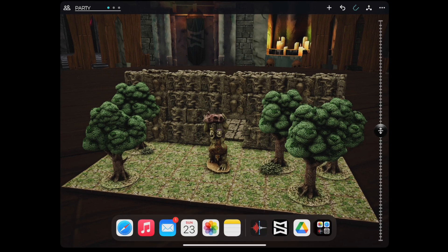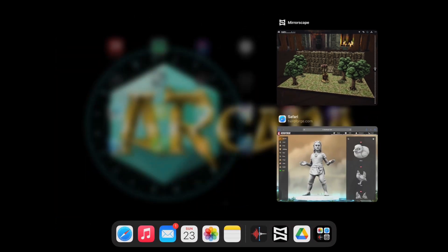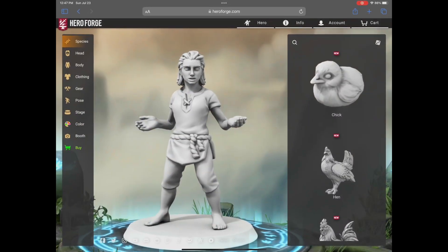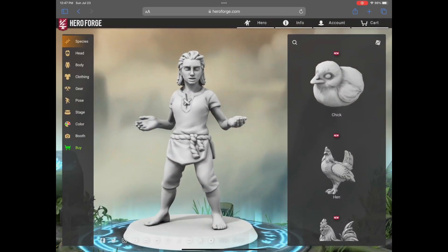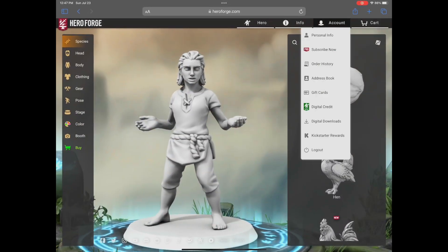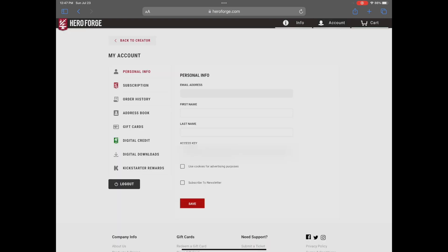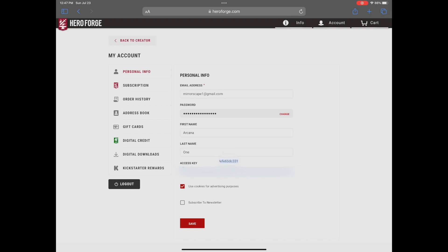Simply go to HeroForge.com, log in to your HeroForge account, select Account from the top of the page, and go to the Personal Info tab. In here, you will see an access key. Copy this key.